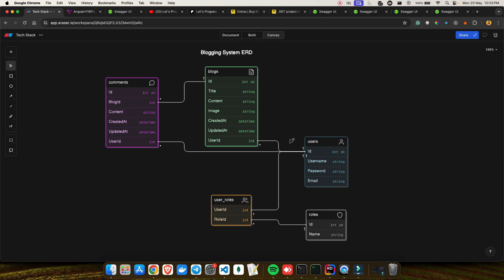Entities are essentially the tables we'll create in the database using Entity Framework Core. The second entity is the Roles table, which has id and name — id is an integer and the primary key. I also have a many-to-many relationship here: the UserRoles junction table holds a user_id and a role_id. For example, for user id 1, I might have two records — role 1 and role 2. We'll see the actual table changes when we create the API.